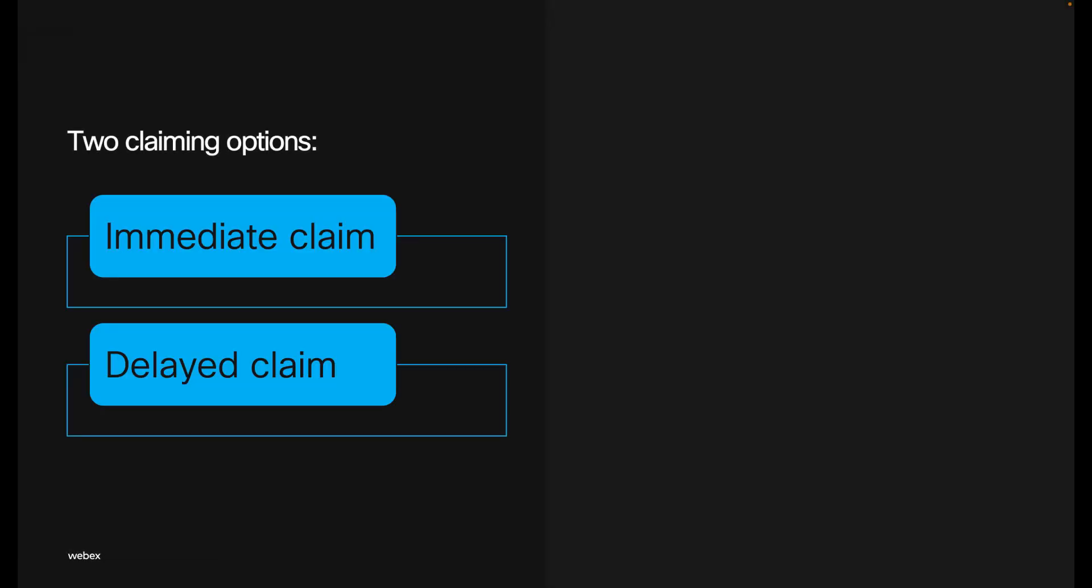There are two types of claiming options. The first one is the immediate claim, where Webex adds the account to the organization right away and the administrator can start managing and assigning licenses to them. Users can decide what to do with their old user account the next time they sign in.